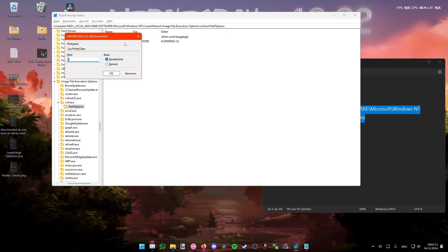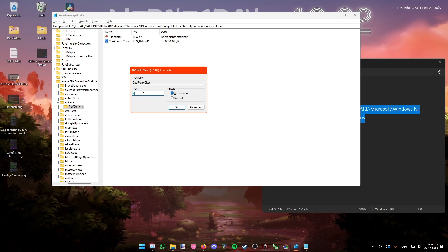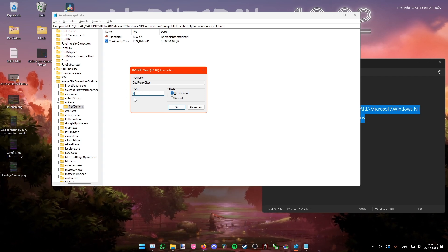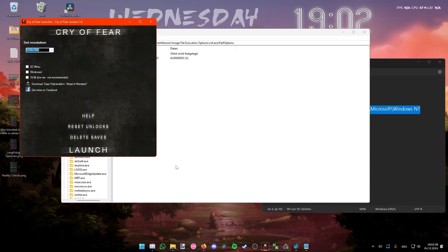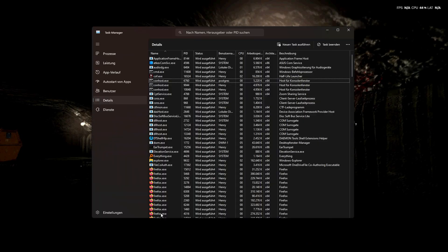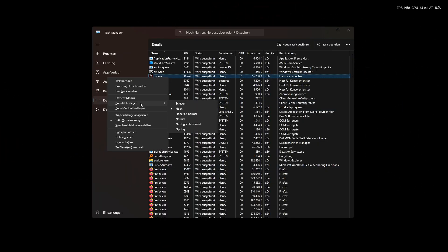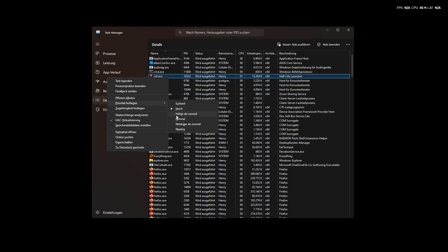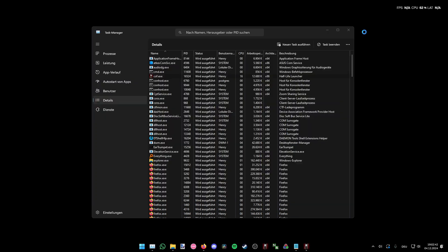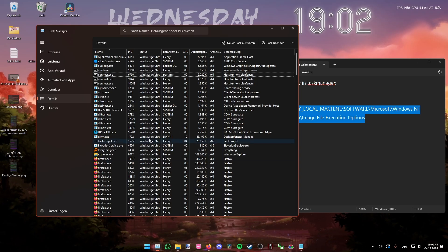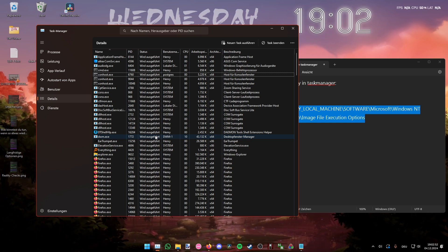Select DWORD, and type in the value name 'CpuPriorityClass' — exactly like that. When you've made it, double-click it and type in the value of 3, then close it. Make sure your regedit is closed when you open CryoFear, otherwise it can drop back down to Normal. That should be it — if it's not working, check every now and then.